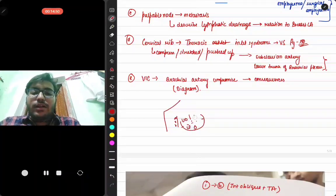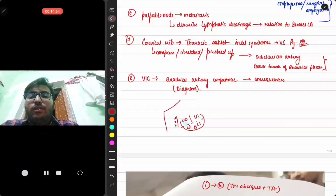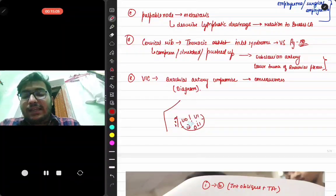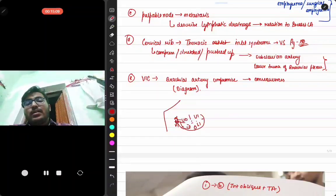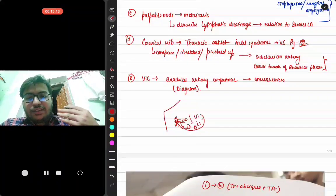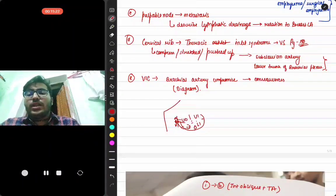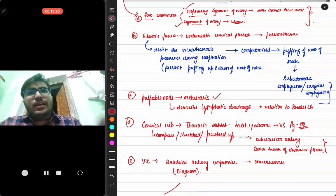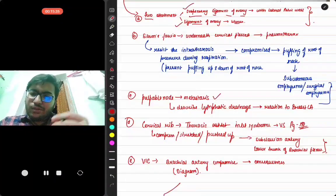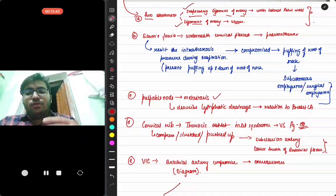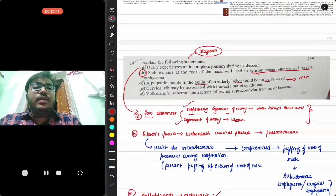The breast is divided into four quadrants: upper outer, lower outer, upper inner, and lower inner quadrants. A good diagram from Vishram Singh shows this. If there is a lump or lesion in any quadrant, cancer cells can metastasize through lymphatic routes to the axillary lymph nodes. A palpable axillary nodule is therefore a worrisome condition; if metastasis has occurred, the patient may require radiation and chemotherapy, which complicates the case.